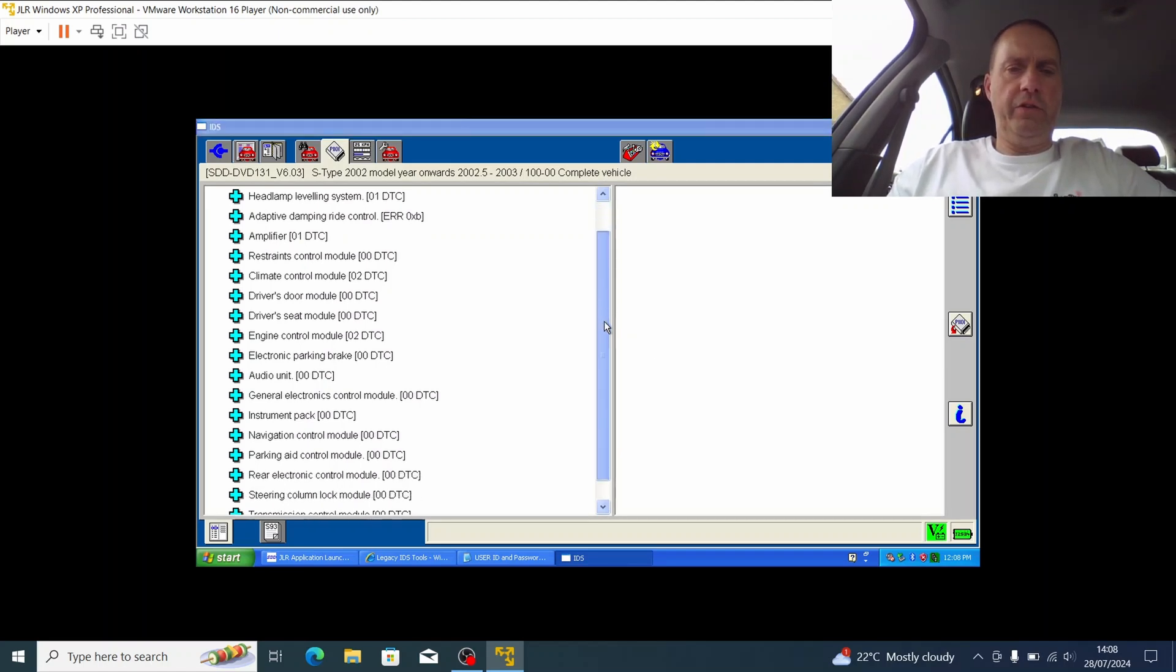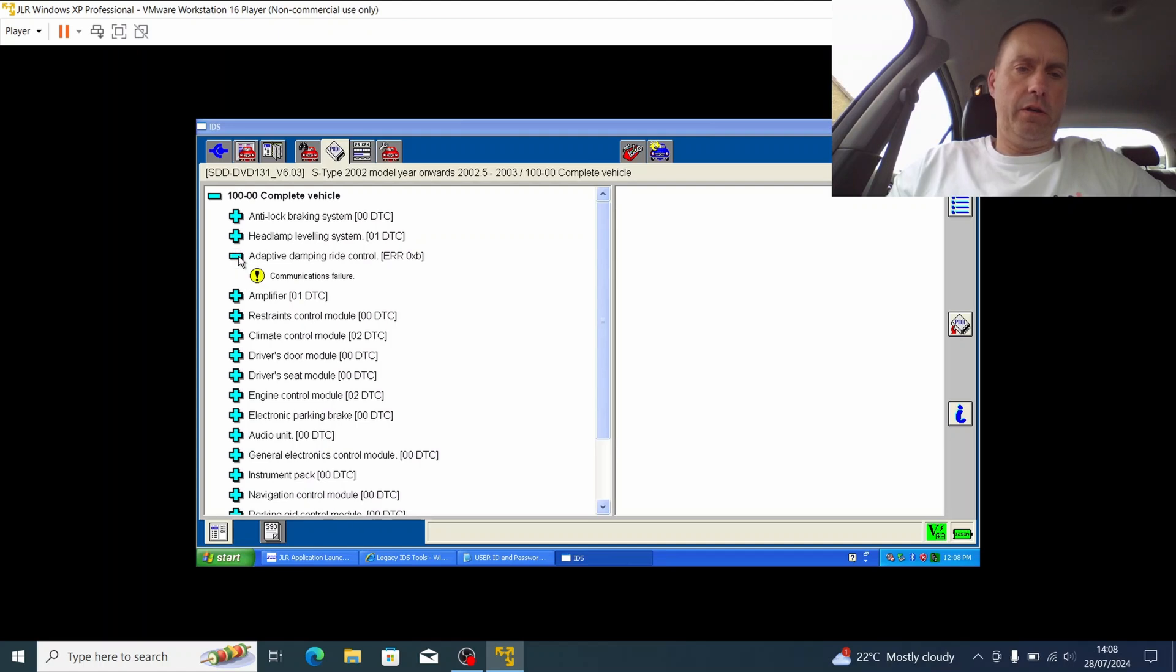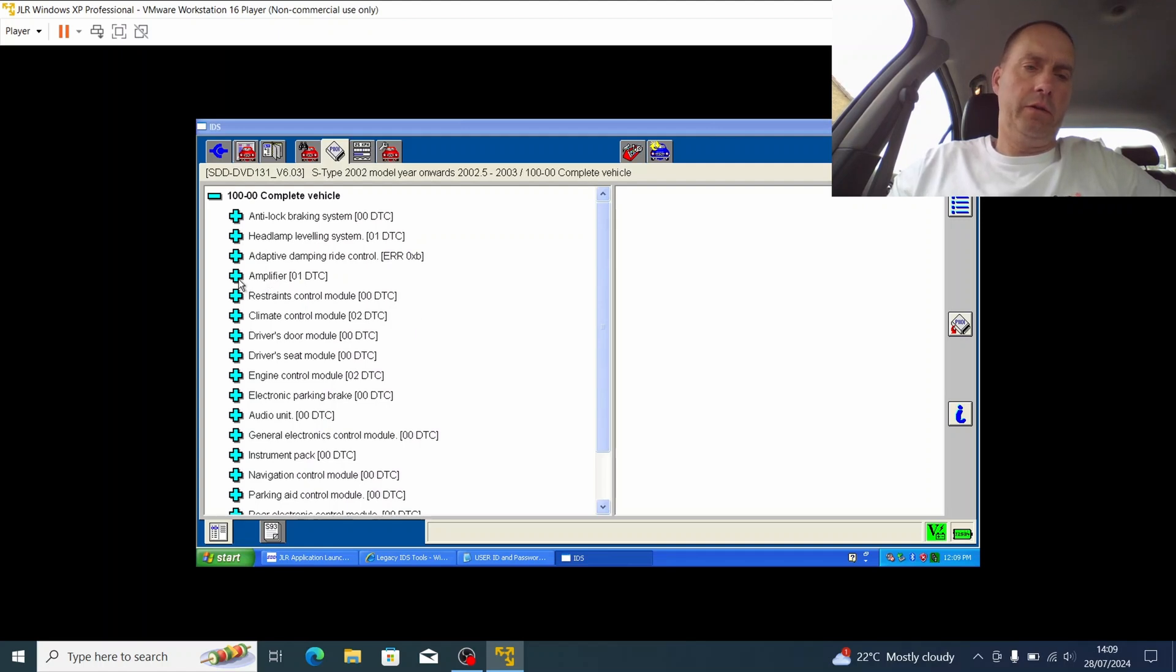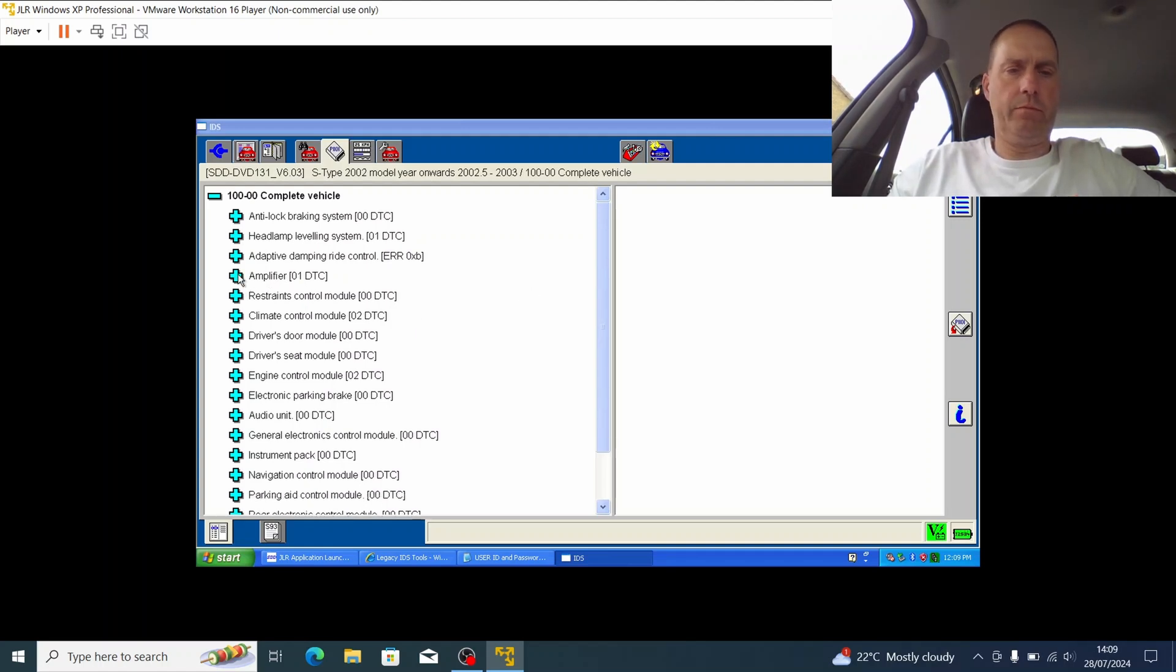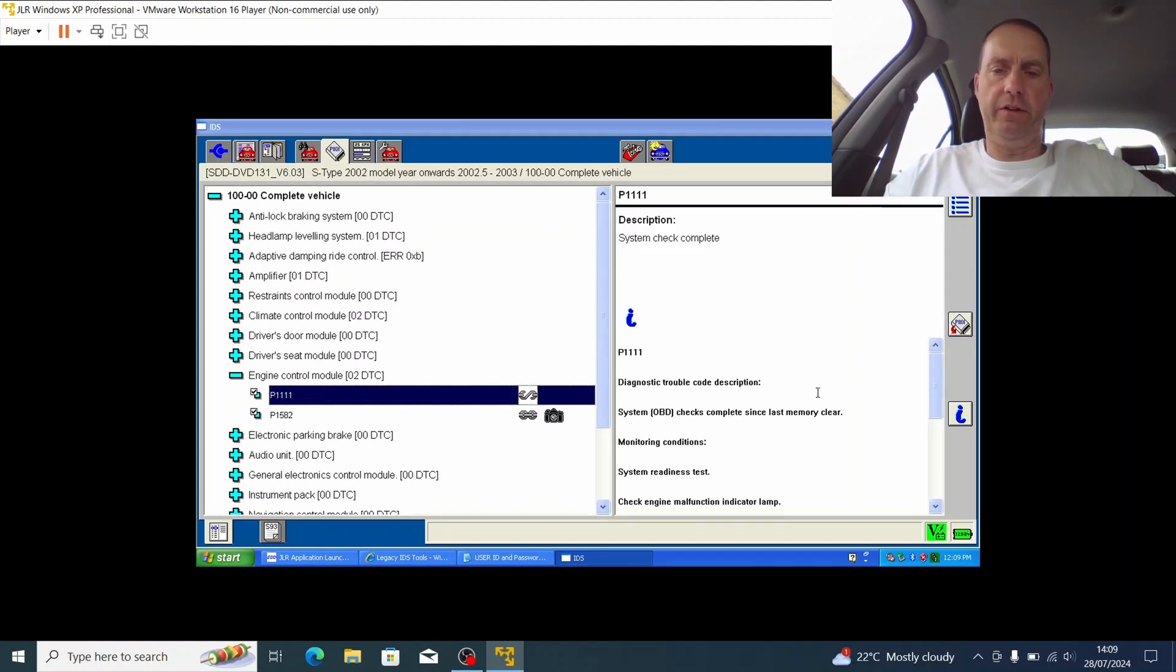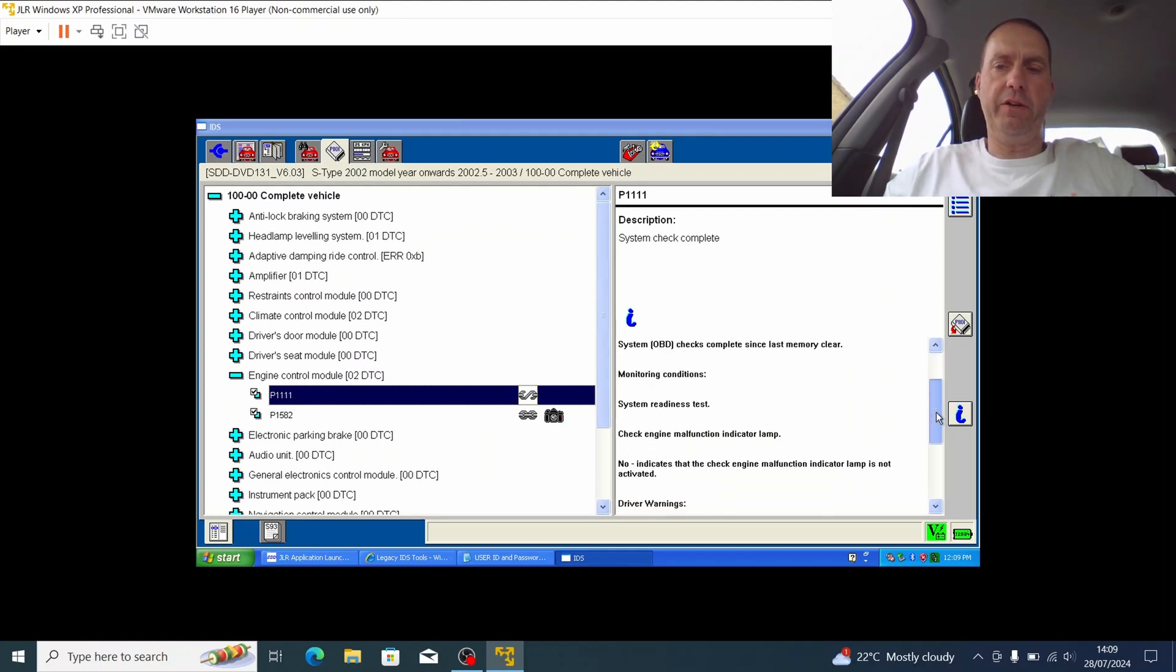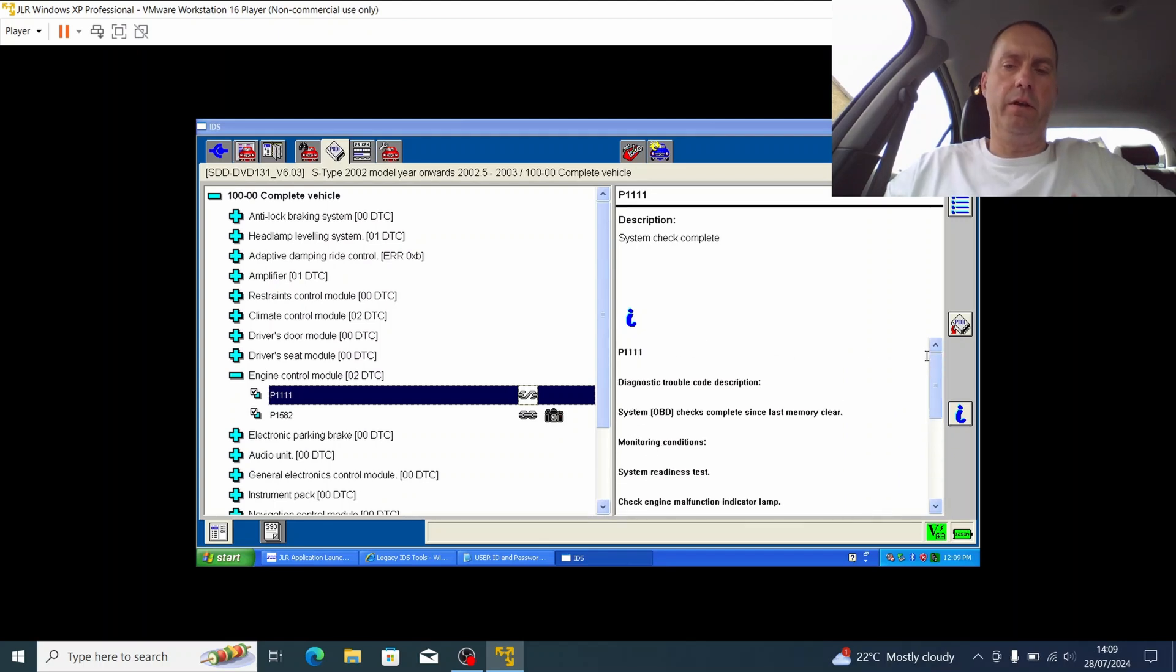So some of these will be slightly erroneous, some of them will be by design. I know I have an issue with a communications failure with the adaptive damping ride control, similar with the amplifier. One really interesting is the engine codes, and you can see here that we've actually got P1111. If you just click on it and then come on to the right hand side, you can see that system checks complete since last memory clear. So basically P1111 is an expected error code because actually it's saying that we've actually been able to collect information.